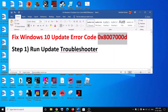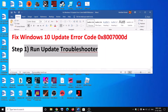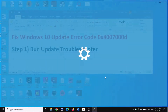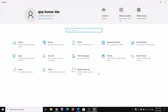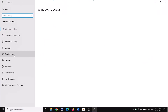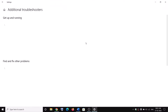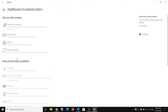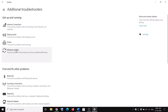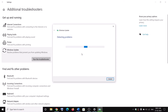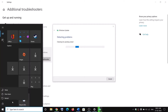So the first step is to run the Update Troubleshooter. For this, go to the Start menu then click on Settings. Now click on Update and Security and then click on Troubleshoot. Now click on Additional Troubleshooters. Click on Windows Update and then click on Run the Troubleshooter.